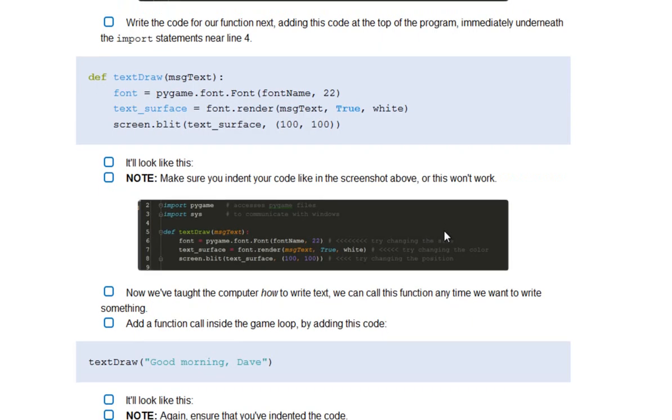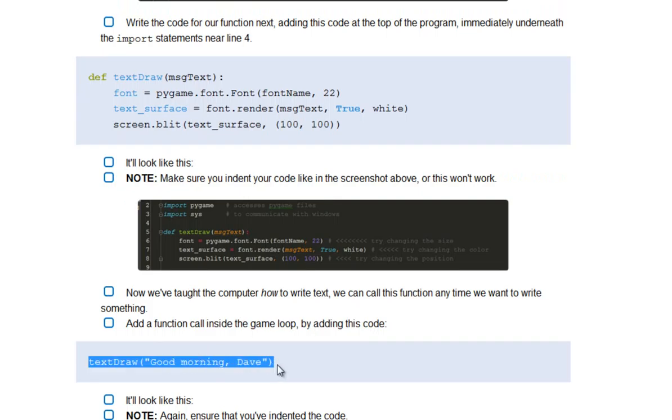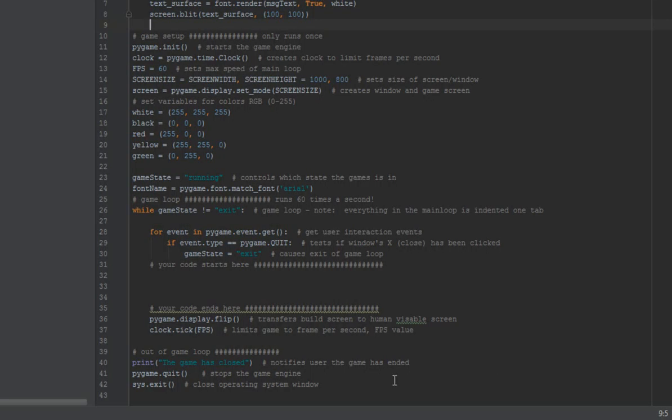What I can now do then is I can actually make some text. So I've got to do that by calling the function. So I'm going to ask it to write the words good morning, Dave. That's a little movie reference there. You might spot that. I'm going to take that, and I'm going to pop that inside the game loop.